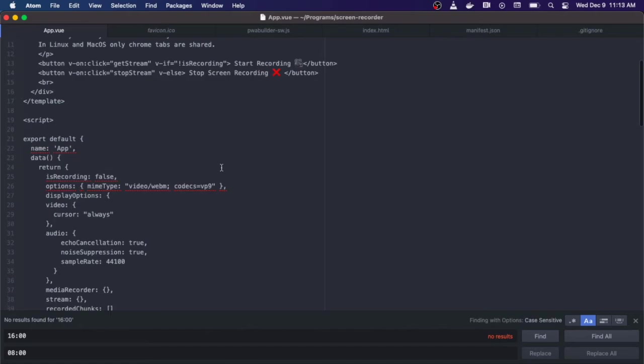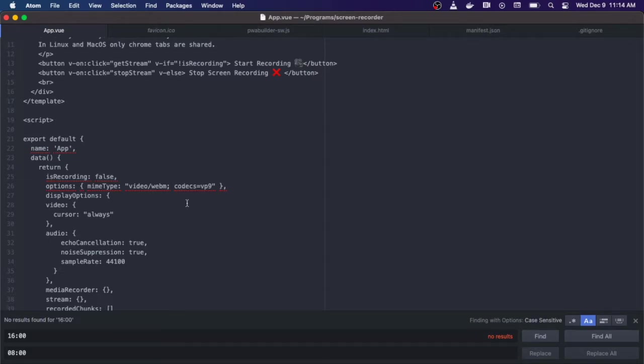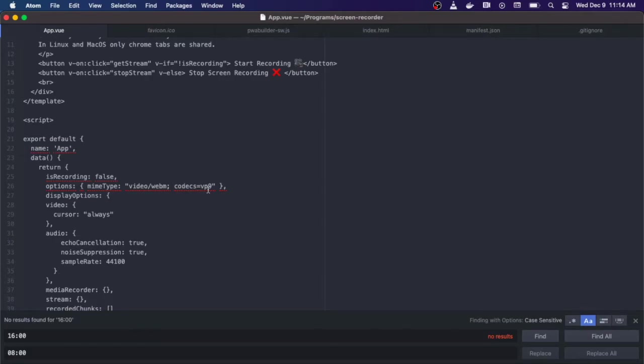If we go down we have our data. We have our is recording which is a boolean initially set to false, so it will show start recording by default. We have our options that are going to pass into the video. We want a mime type of WebM and we're going to use the VP9 codec. The display options for our screen capture.